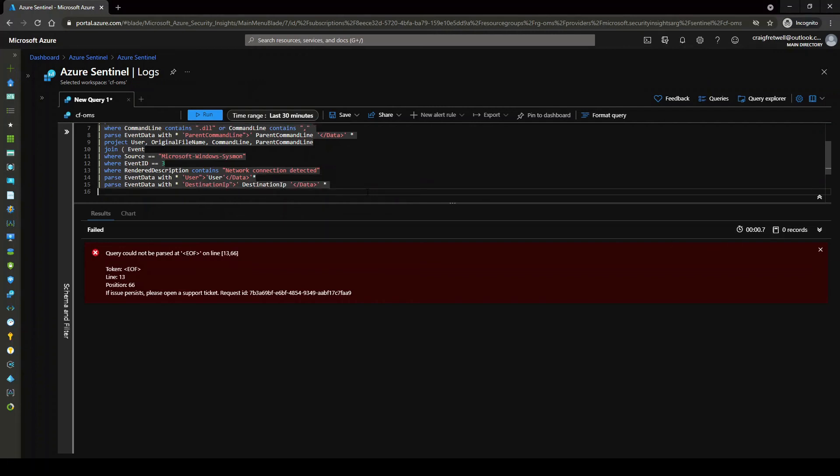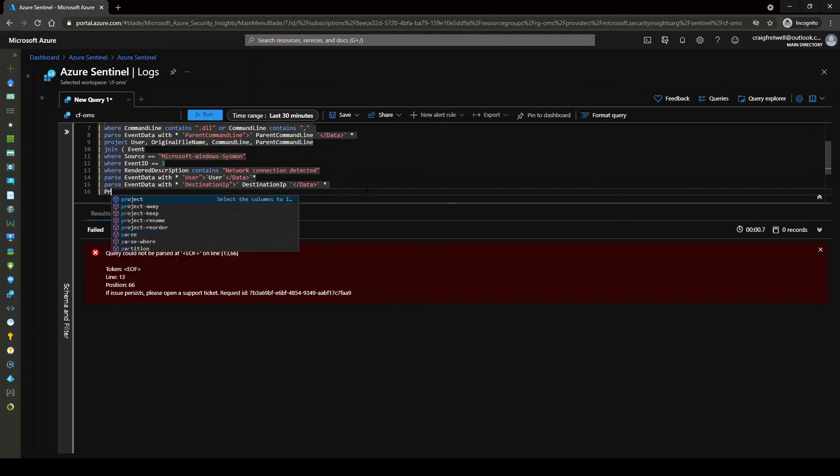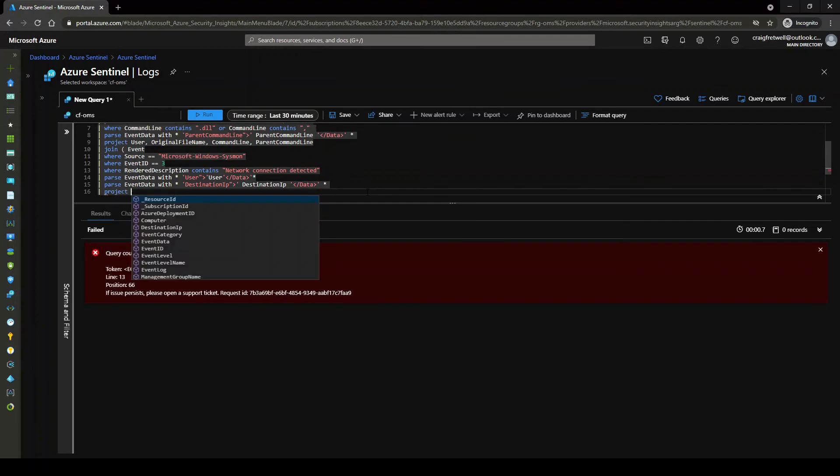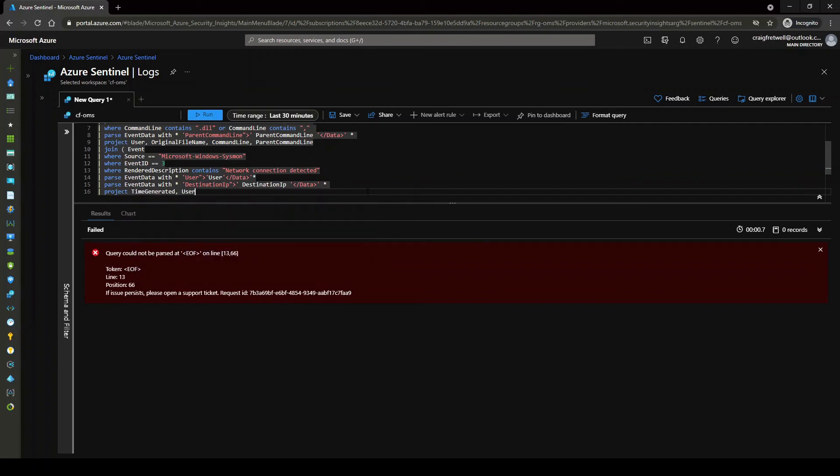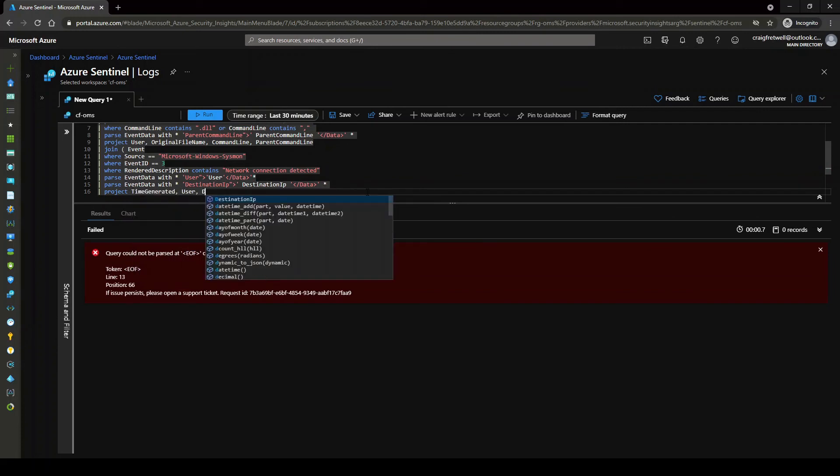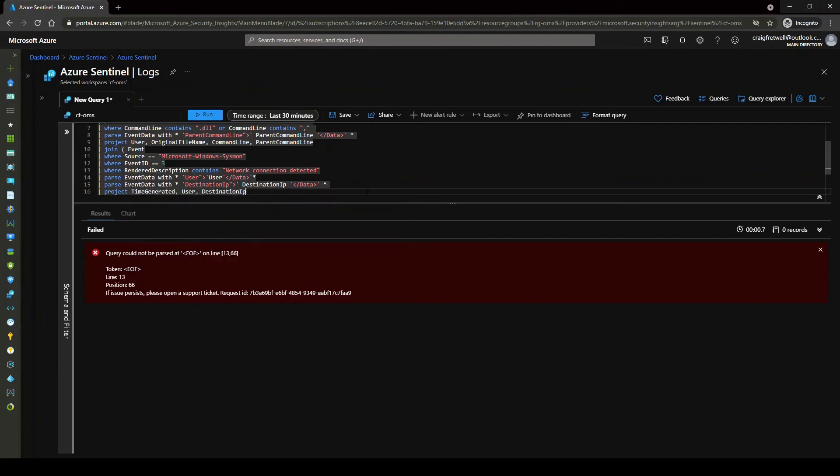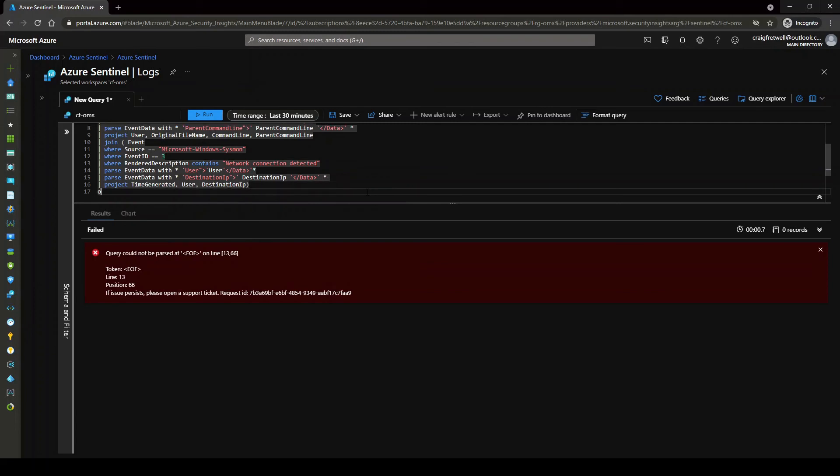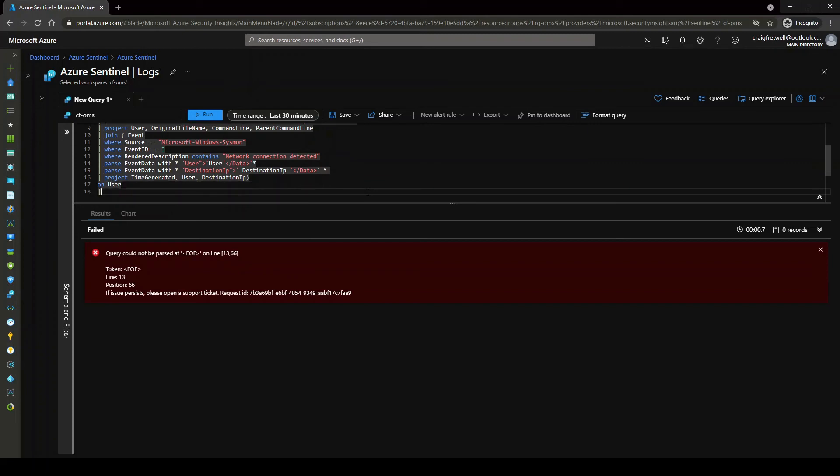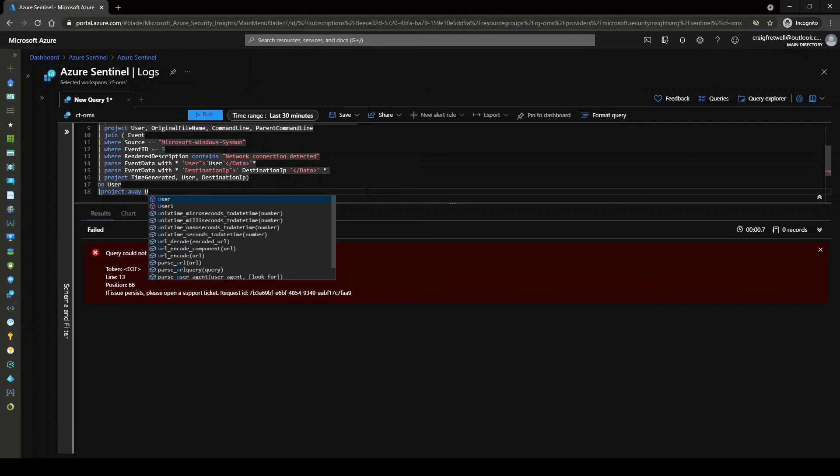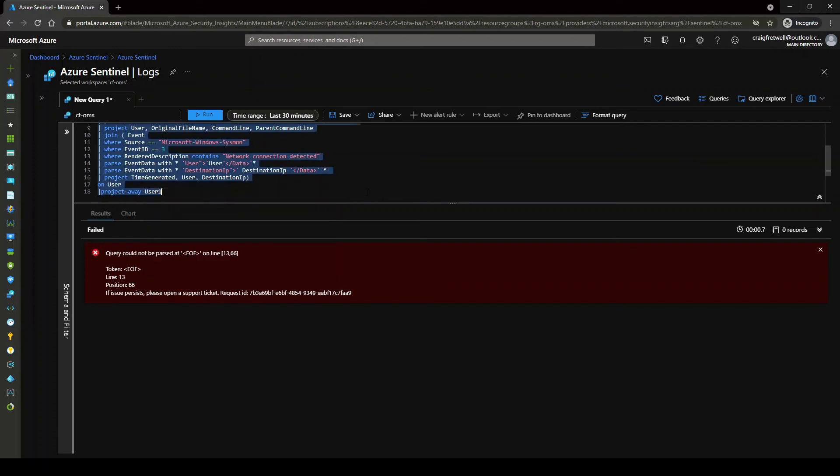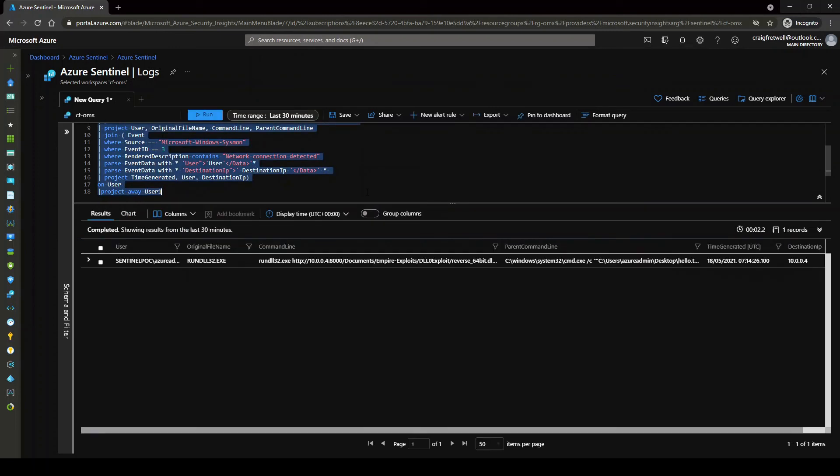Okay, so at this part, now we need to do a project. And then we're going to go time generated. We're going to go user. And then we're going to go destination IP. On user, and then we're just going to project away the user one column. Okay, hit enter.